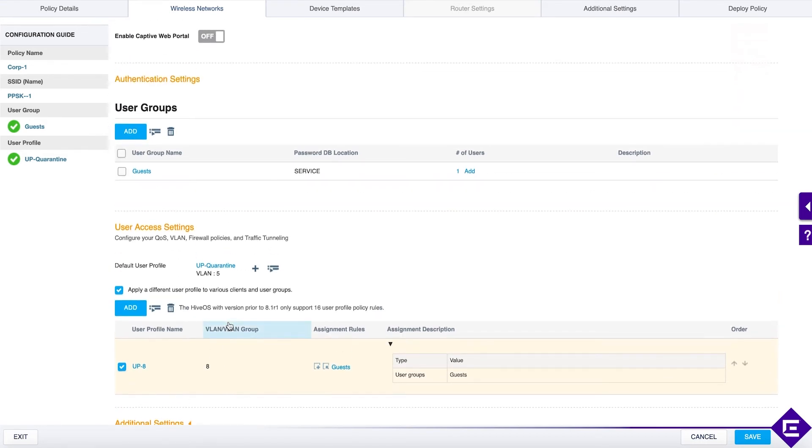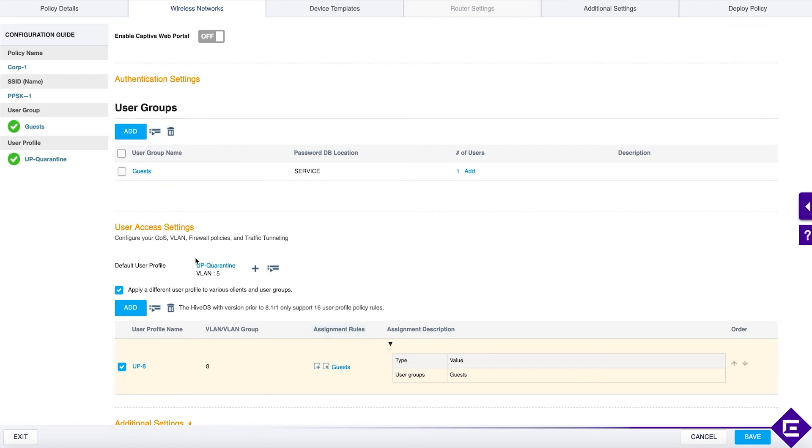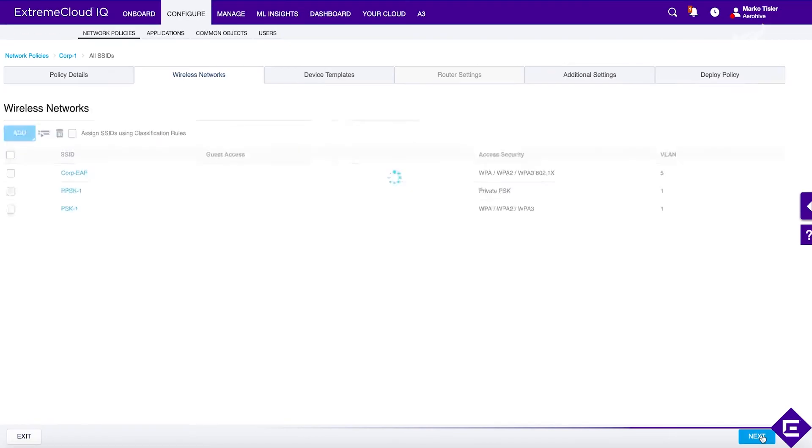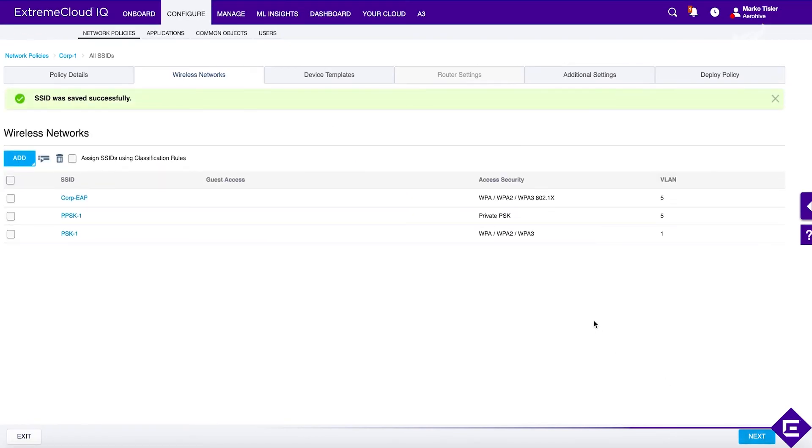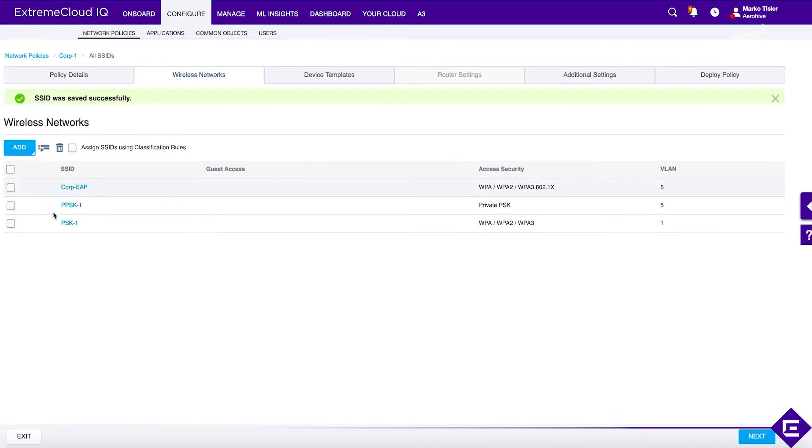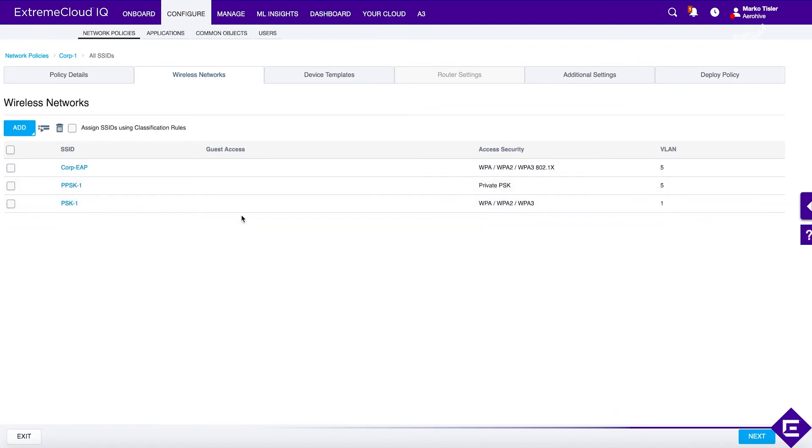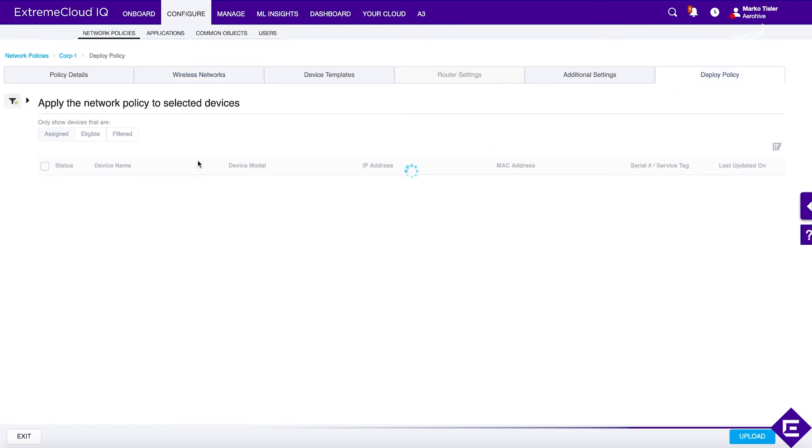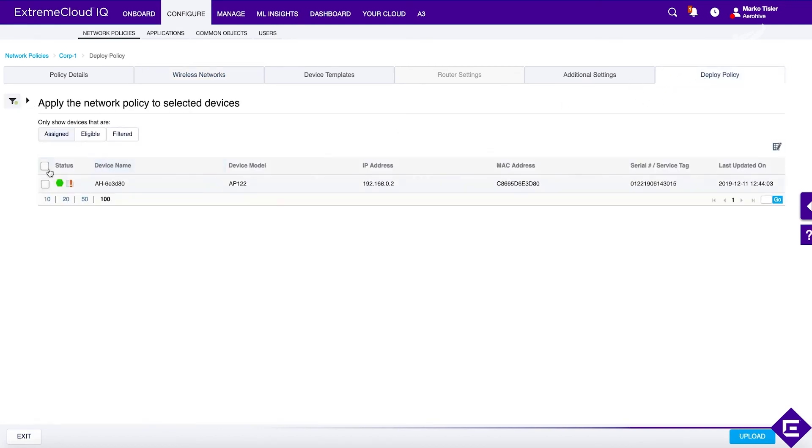We could add more user groups and do more mappings. If we have a user group in this list and there is no corresponding assignment rule, then this user will hit a quarantine VLAN. Let's save. Now we have another SSID with authentication type being private PSK and let's deploy this policy to our access point.